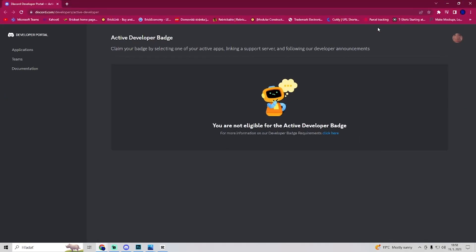Now we are on this page. From this page it will take 24 hours for Discord to give you their developer badge.